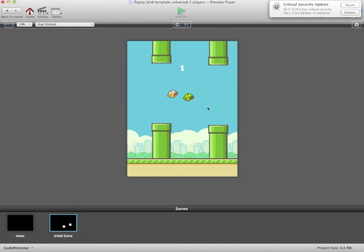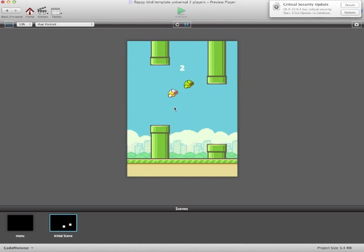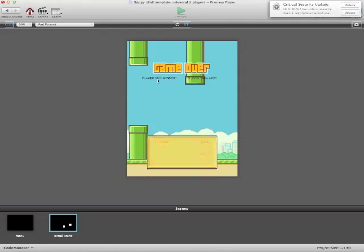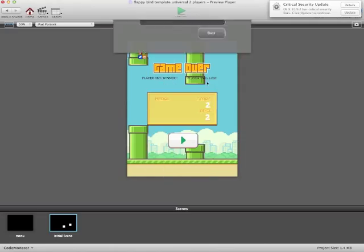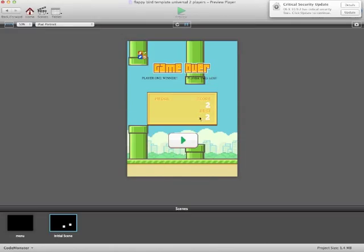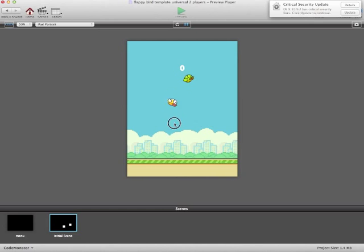So as I've mentioned before, player 1 will tap the left side of the screen, and player 2 will tap the right side of the screen. And basically it's just like normal Flappy Bird, but it's 2 player, and it's really fun.